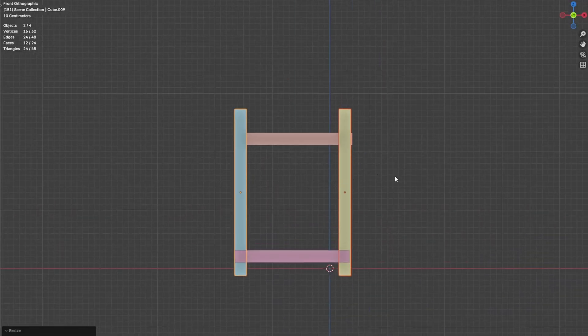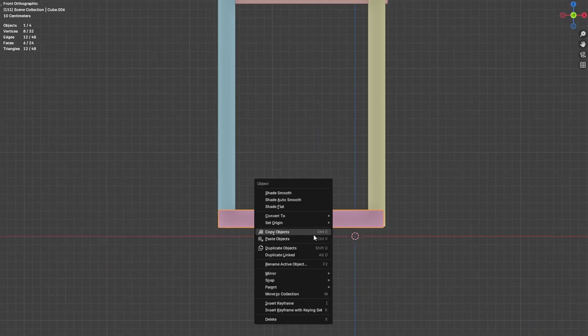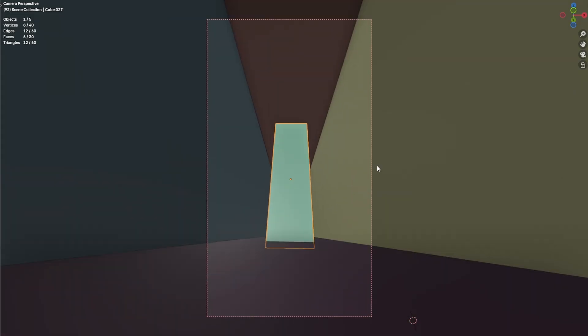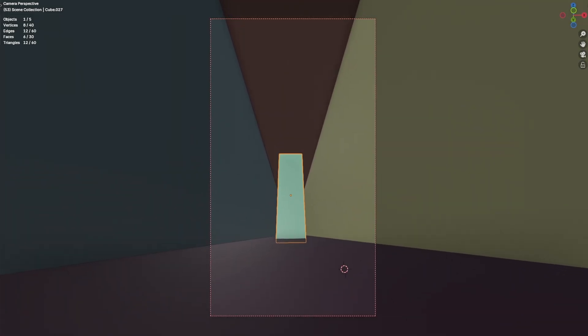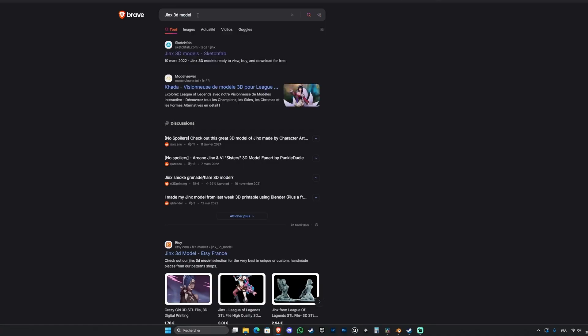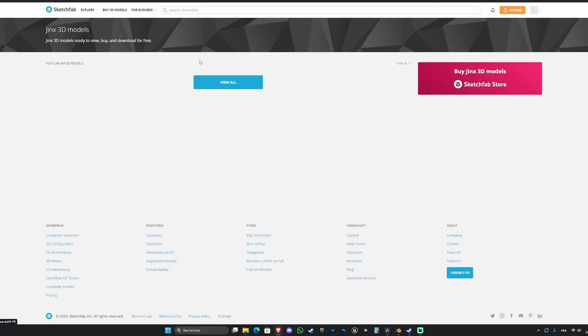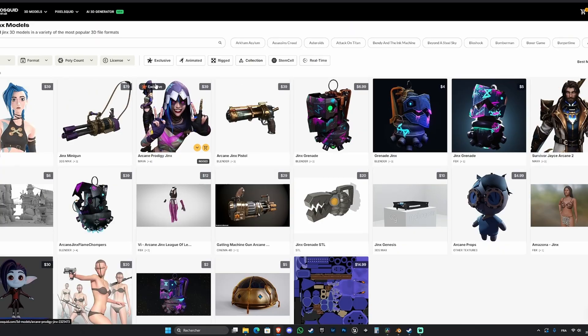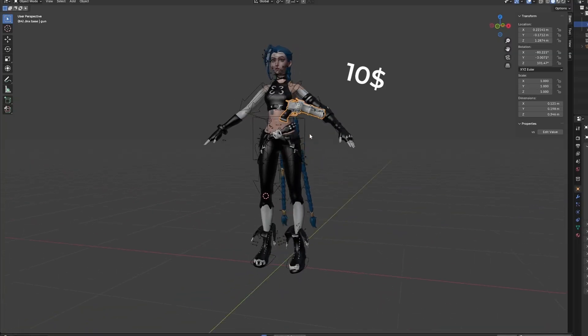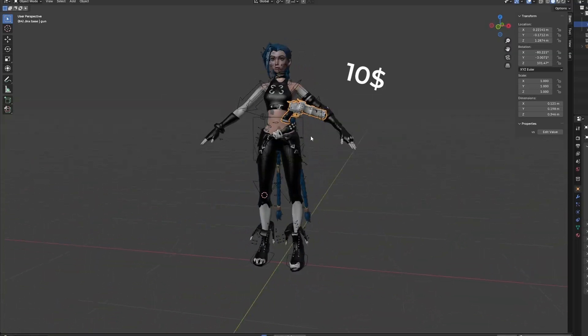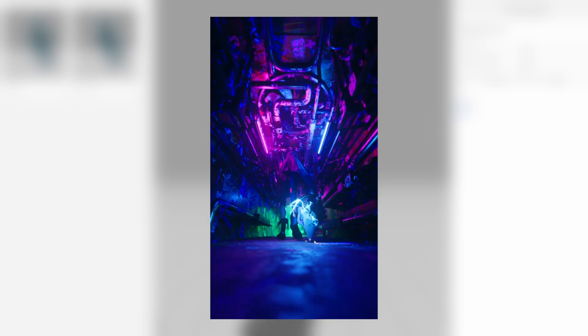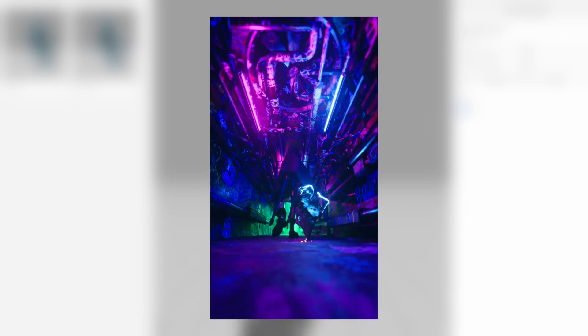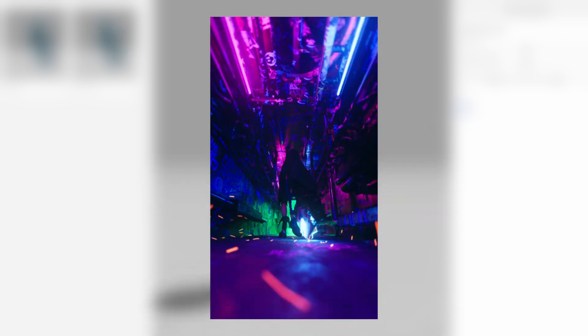First I've just created a simple block out of my environment and placed a camera to have a rough idea of the shot. Then I need to find a Jinx 3D model that's convincing. You can find various of them online but I found mine on Turbo Squad at around $10.